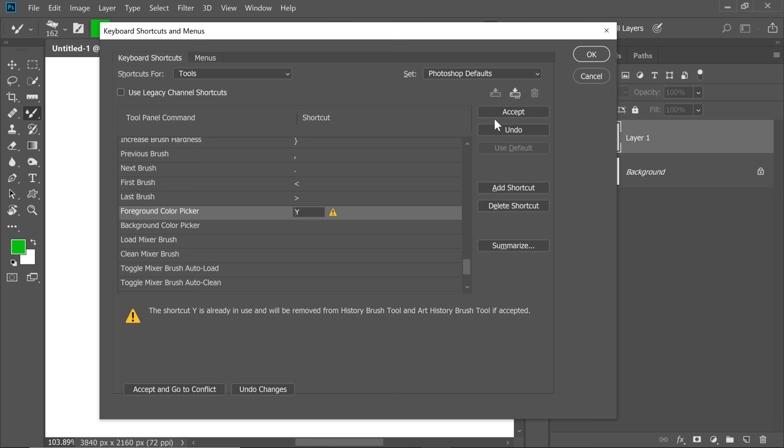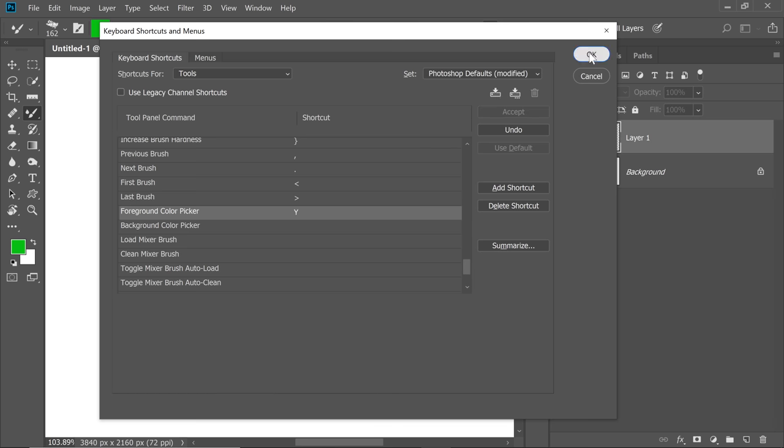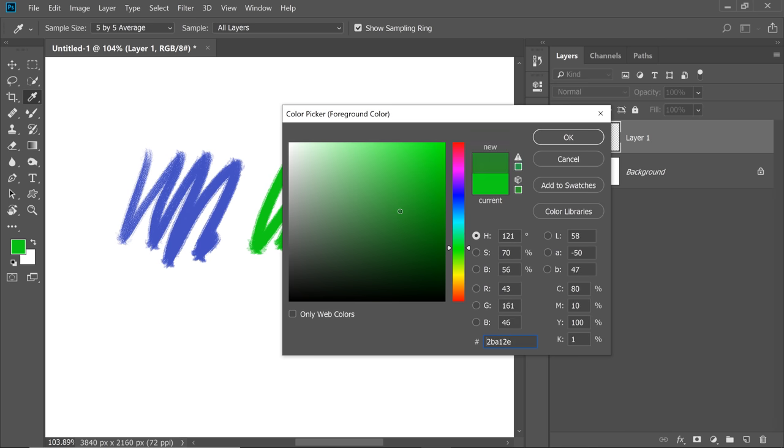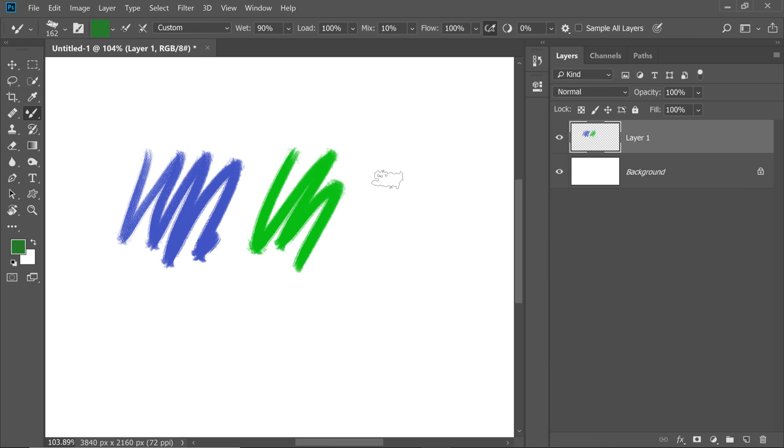If you use them, you're going to choose another key. I'm going to hit Accept and then hit OK. Now, every time I have to open the Color Picker for the foreground color, all we have to do is press Y. It opens up the Color Picker. Choose whatever color you like. Hit OK. Paint.